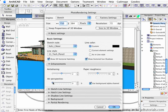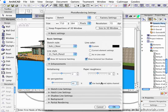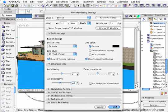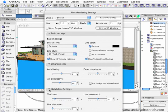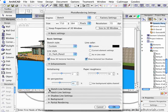Air perspective, I put this up to about 40 and then I uncheck use background alpha channel. And there are other parameters that you can play around with here but I'm just going to leave everything there.